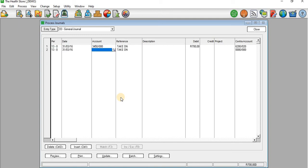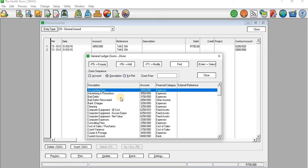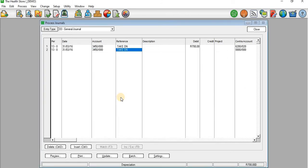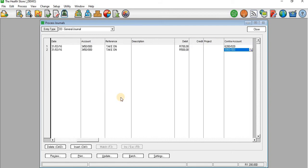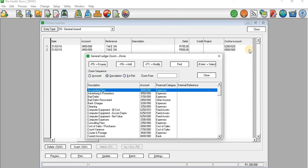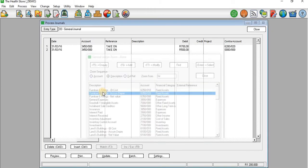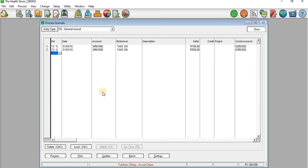Then I'll move to the second line and take on depreciation for furniture and fittings. On Account I take depreciation. The balance — I'll just assume it was 500 for furniture and fittings. Then when I get to the contra account I need to select furniture and fittings accumulated depreciation.